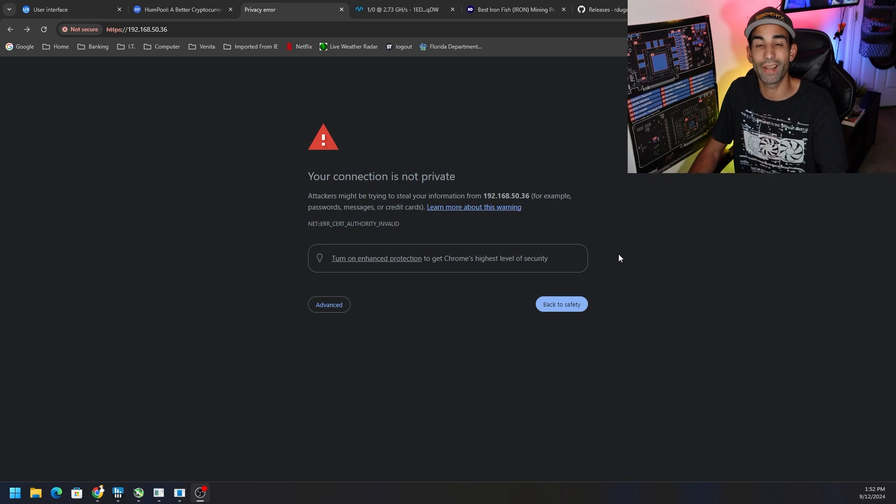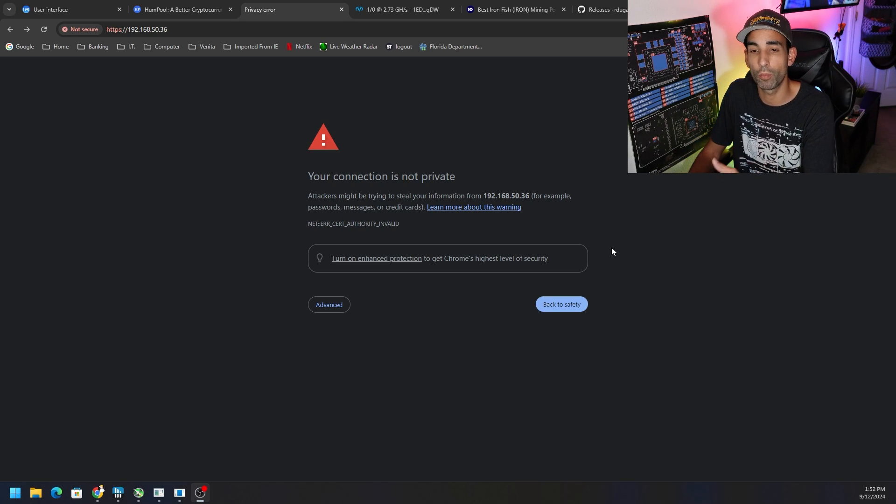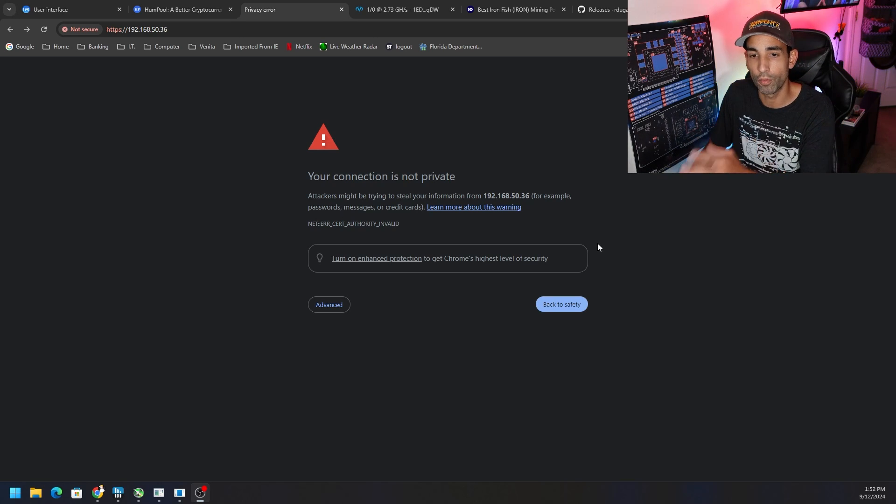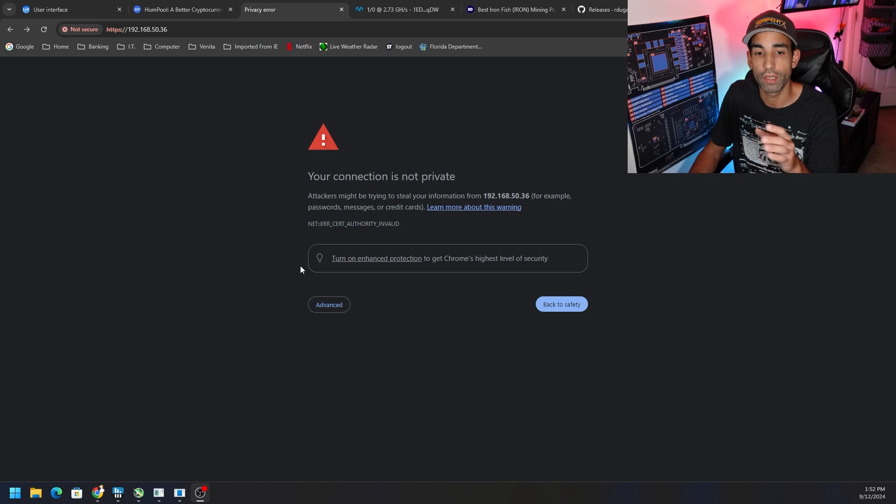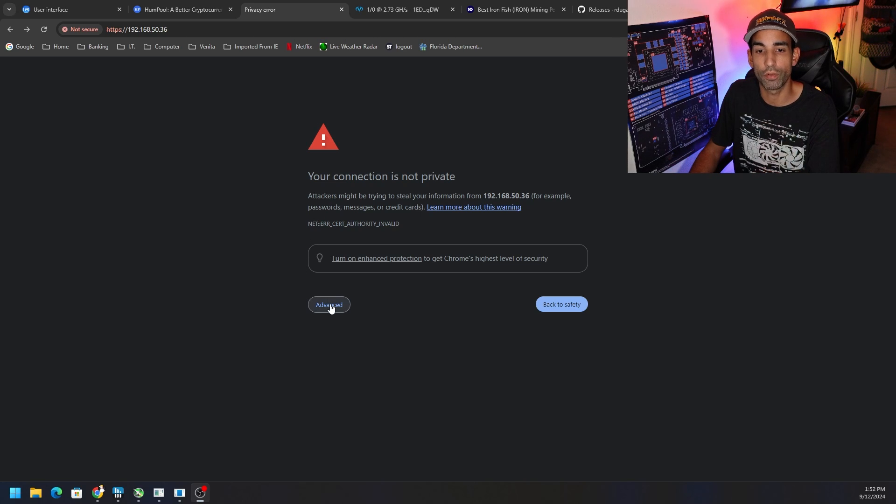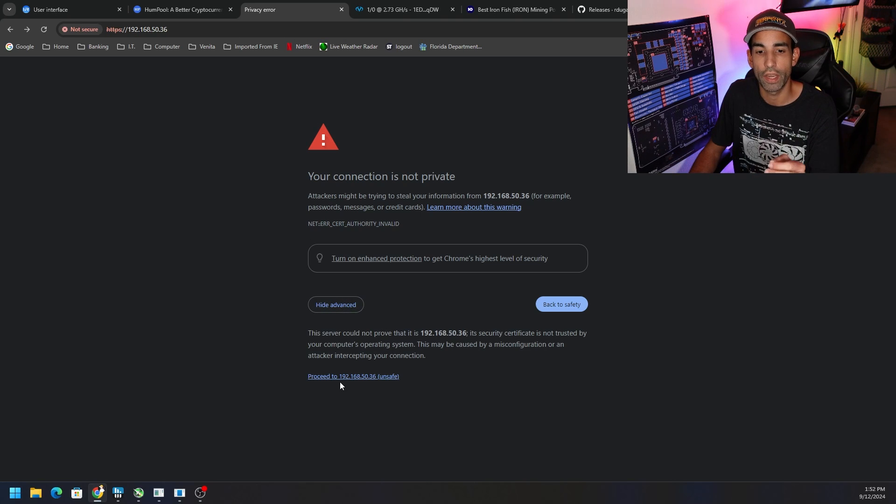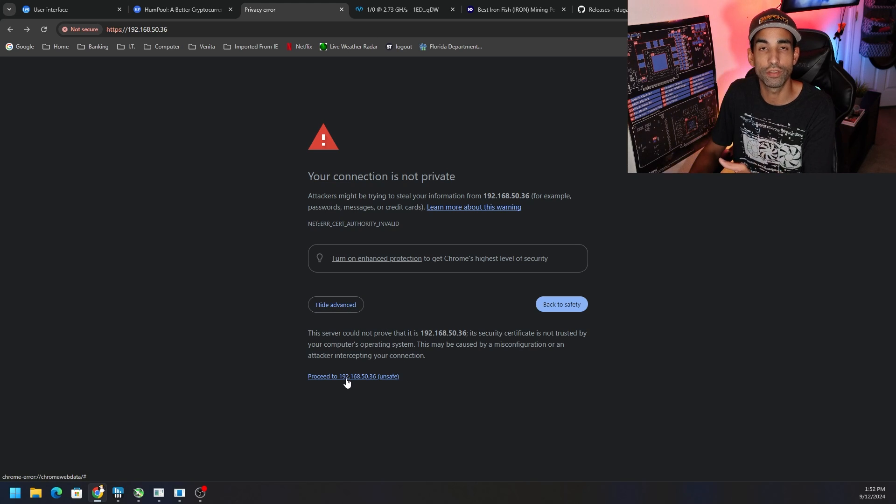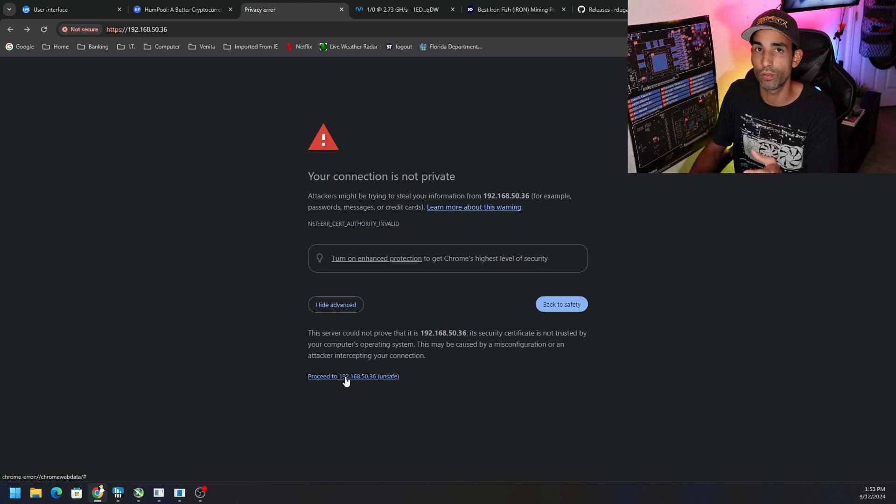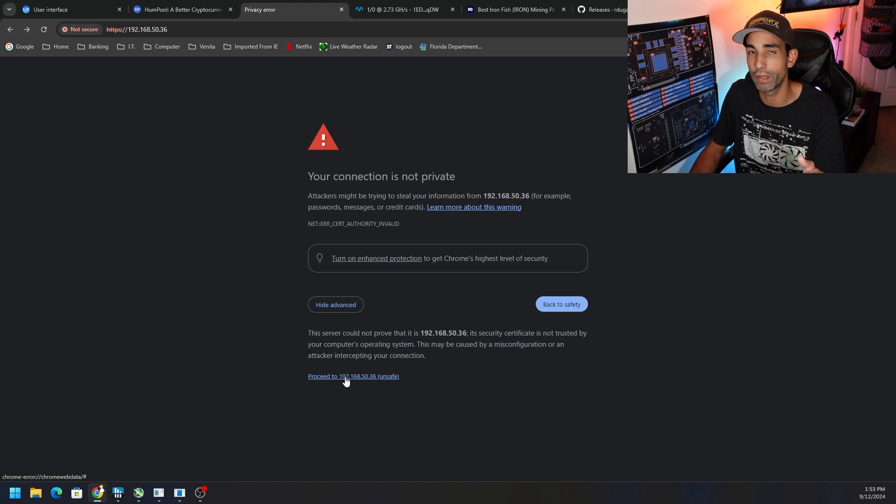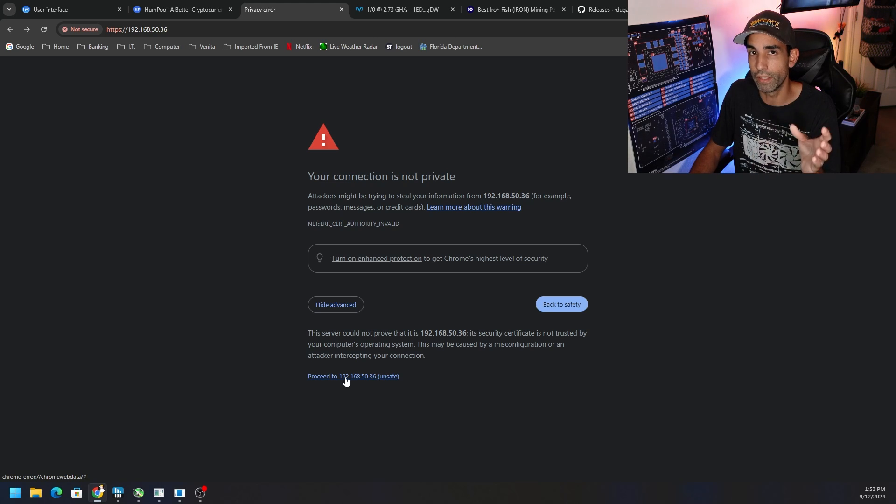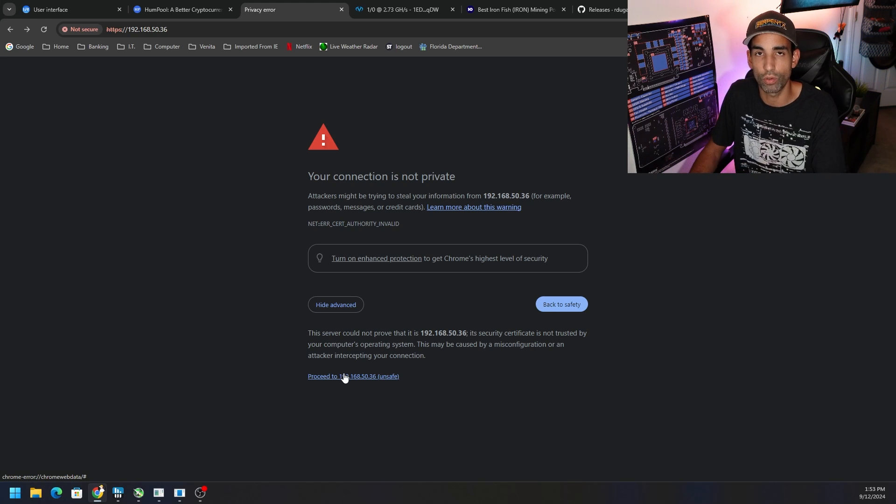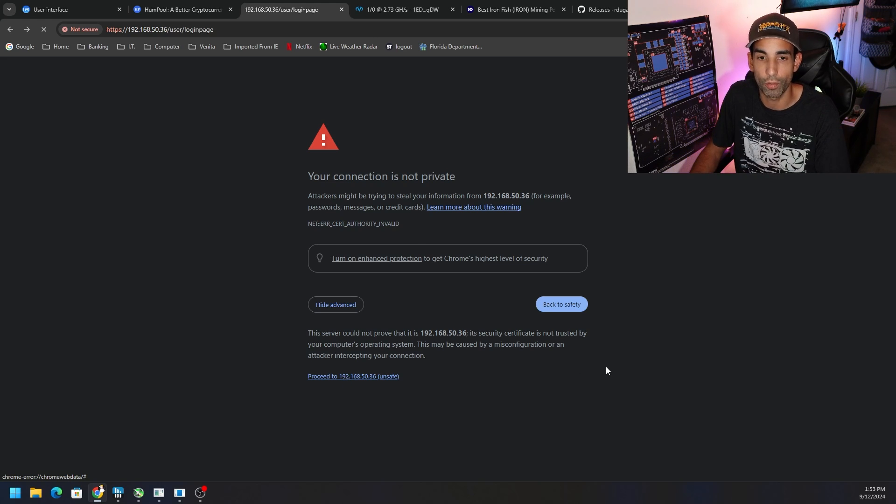Just like we've seen before when we first initialize this device after the PB Farmer firmware update, you will get a security warning. You just need to go down to advance and then proceed to your IP address for the machine. It says unsafe - I wouldn't recommend this if you were going to a third-party site or online internet website on the public internet.